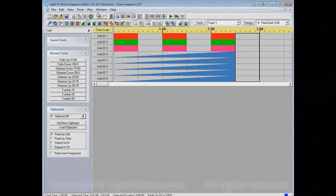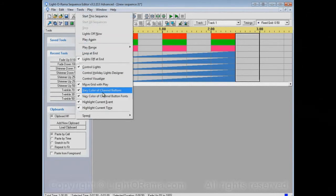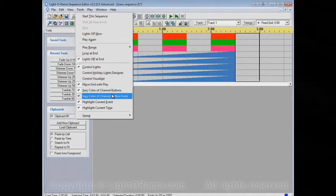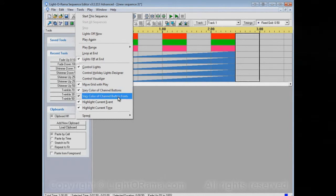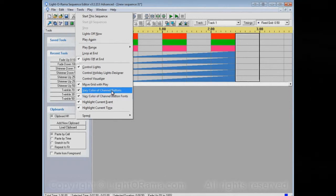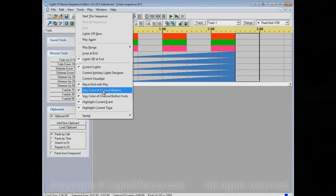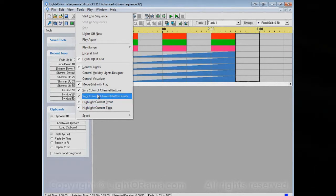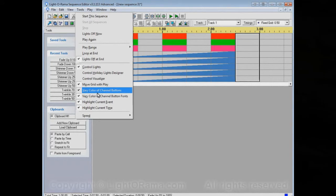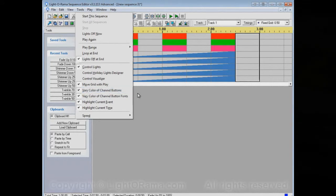Now, I should say that this play menu, if you change either of these, the next time that you start up the sequence editor, they won't be the same as you changed them to. They'll be set to whatever the default was. So, if you turn off vary color of channel buttons, and later on you close the sequence editor and start it up again, vary color of channel buttons will be back on.